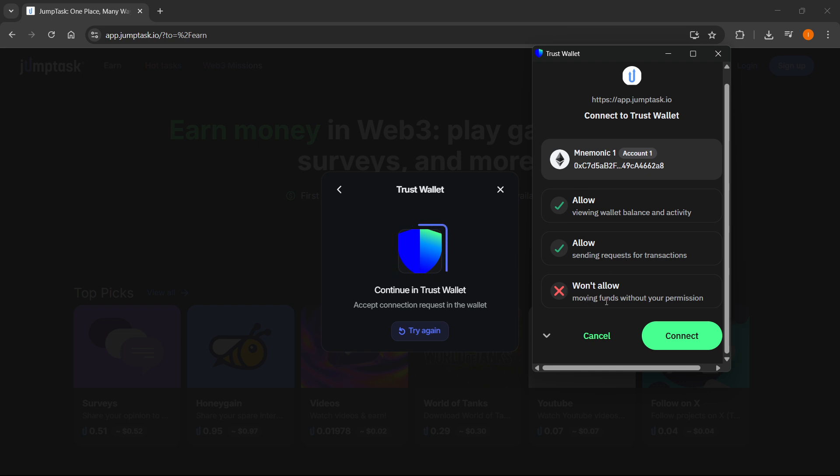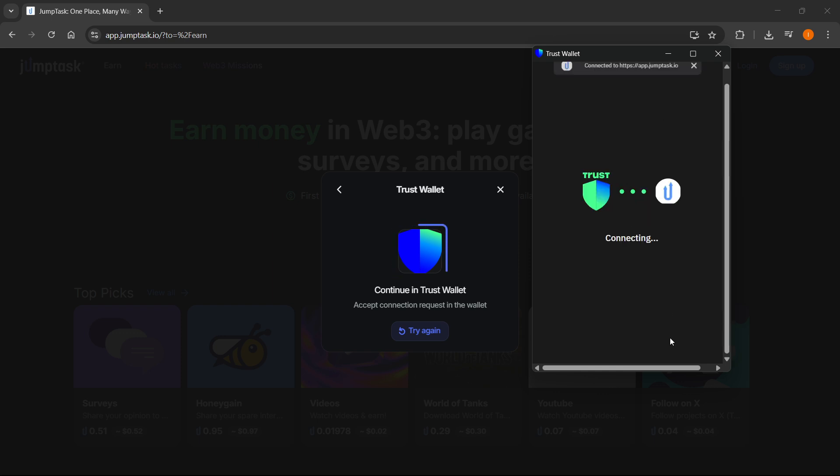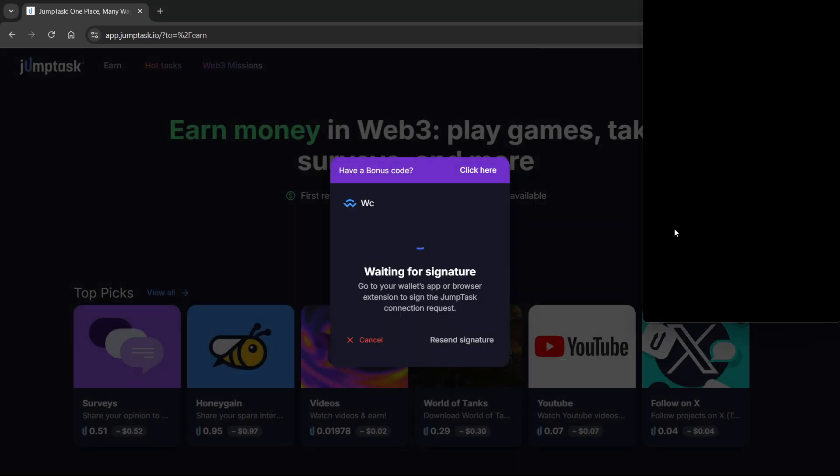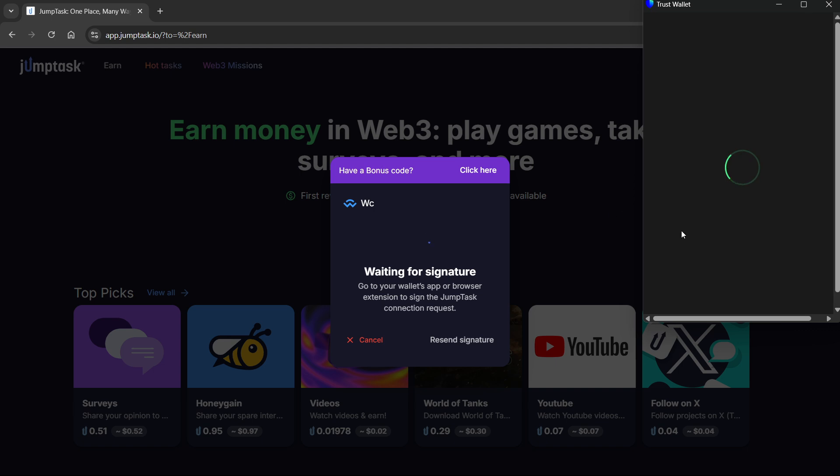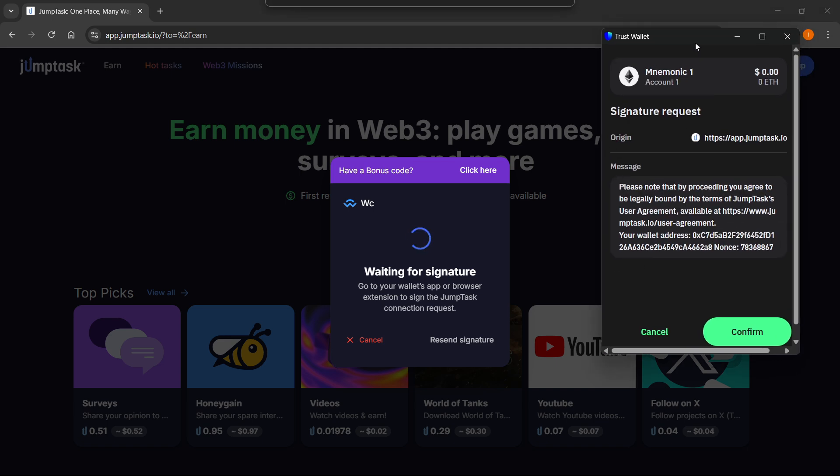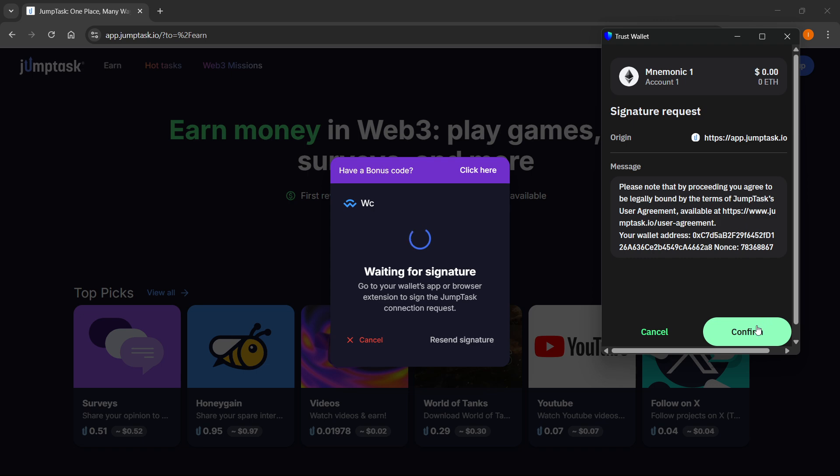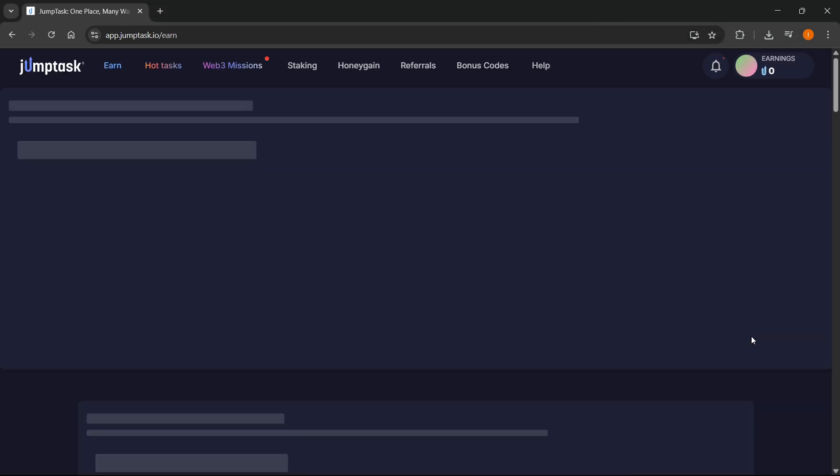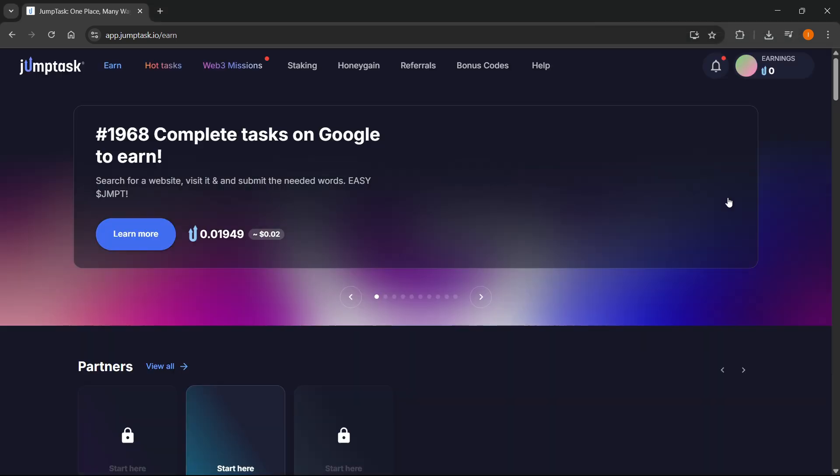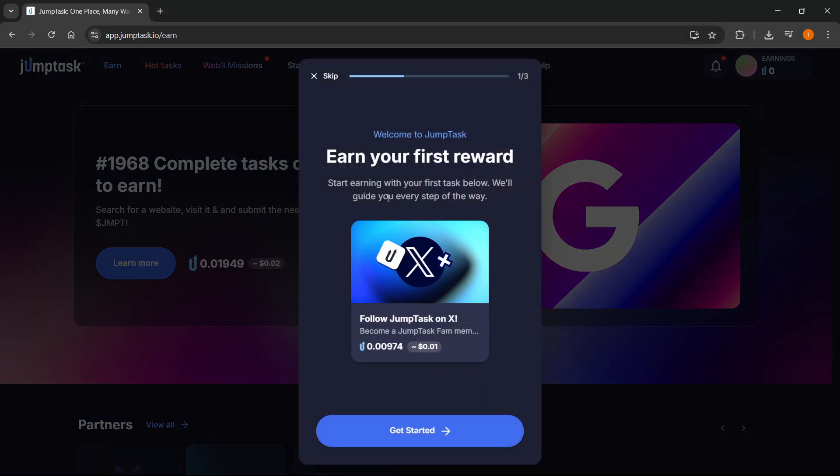Click on connect, and then it's going to start connecting. You're going to have to simply press confirm for this signature request. Press confirm, and as you can see, this has now been successfully connected.